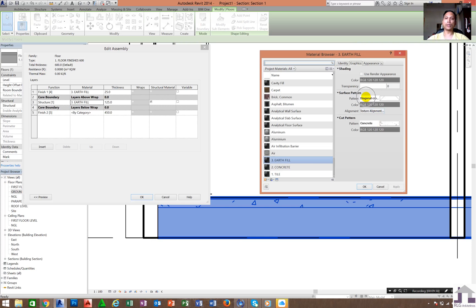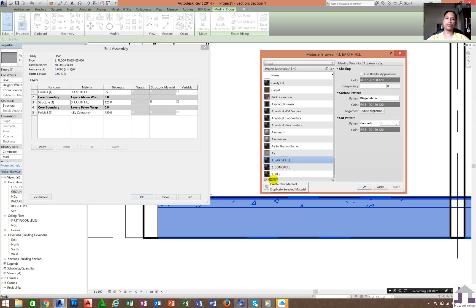When you want to see the surface hatches like tiles, you go to Surface Pattern. So from cut section use Cut Pattern, and from surface use Surface Pattern. Make sure you create new materials and edit before you do anything, because if you use the default materials and edit them, it will affect your other elements that use the same material. I advise you to always create new materials and edit the graphics or appearance.